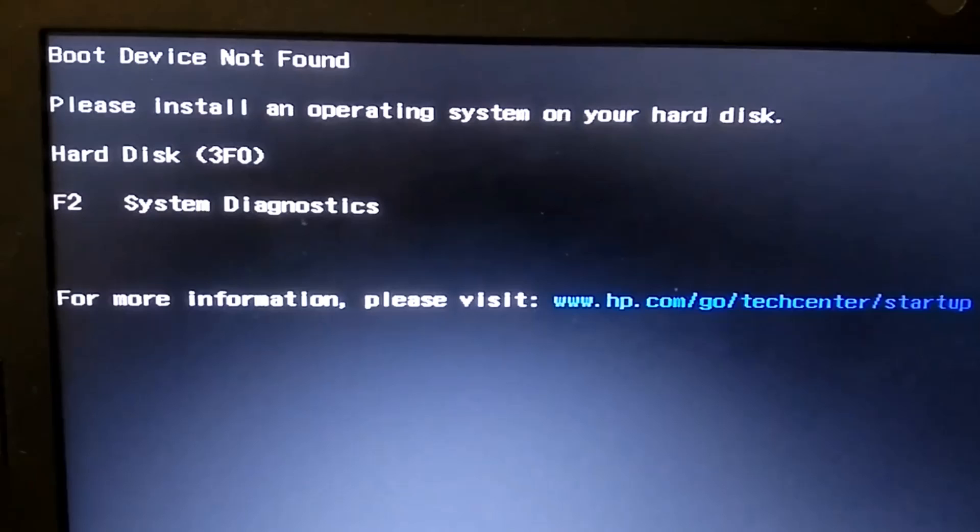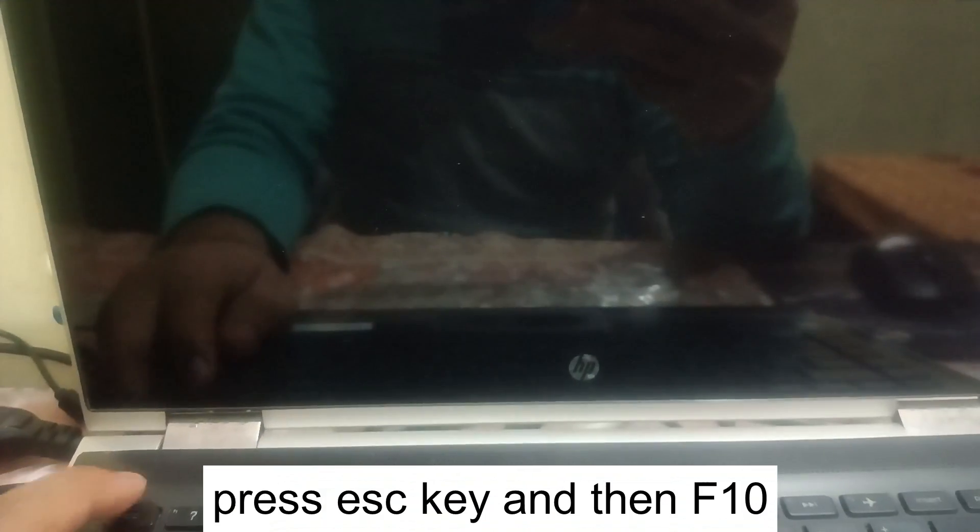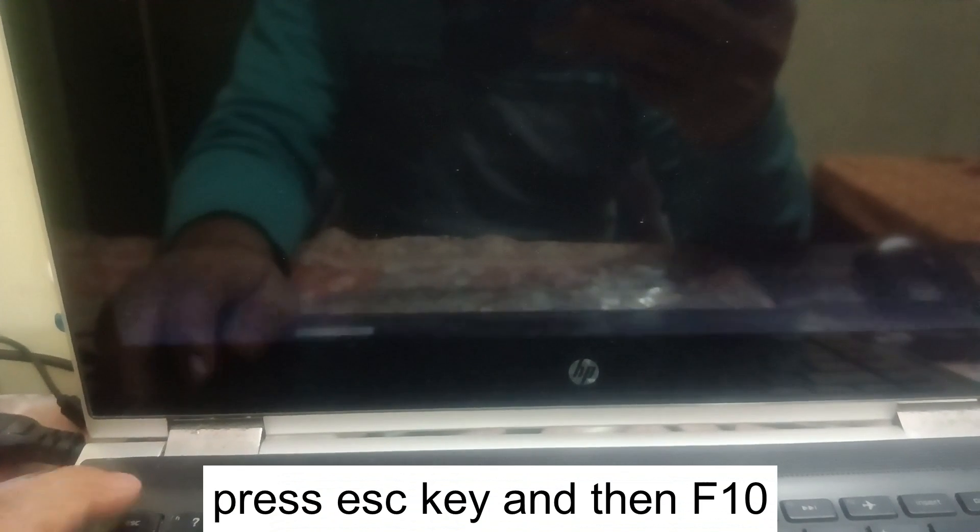You need to just shut down your laptop forcefully or the system. Press and hold the power key for almost 15 seconds. Once your laptop is completely turned off, we need to turn it on and press the escape key continuously. Let me turn on the system and I will continuously hit that escape key like this so that I can get the BIOS option.